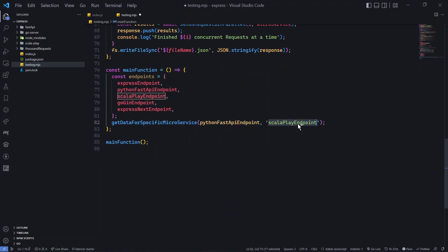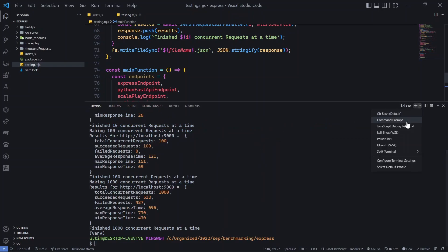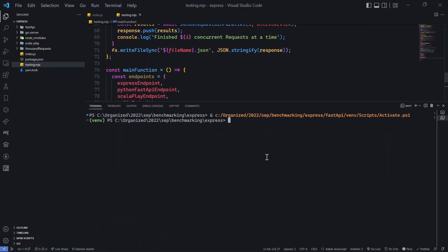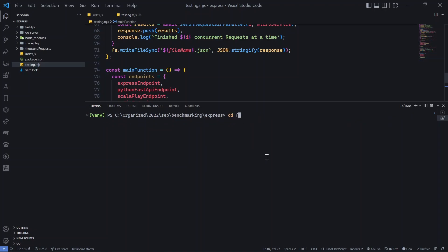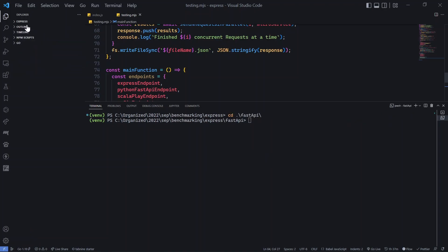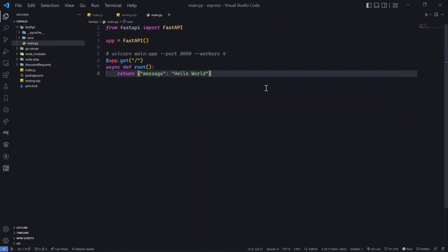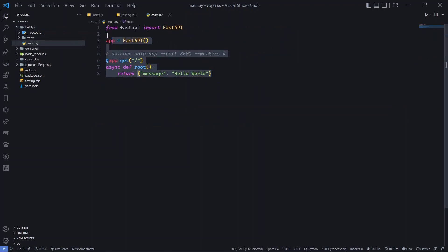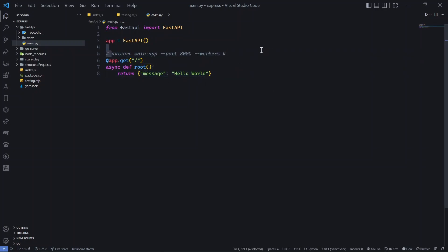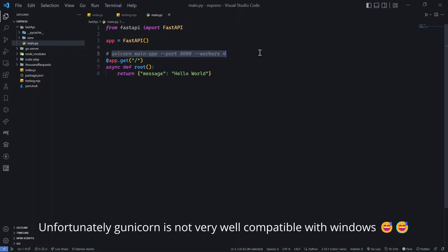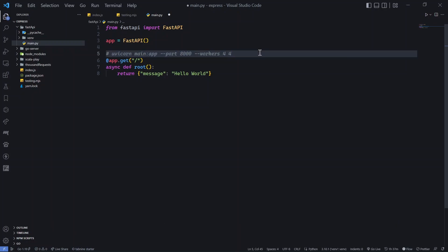Moving on to Python FastAPI. The virtual environment is activated and we navigate into the FastAPI folder. There's only one GET route with the same message — very little code. I'll be using uvicorn for deployment. I have 4 cores, so instead of 4 workers I'll use the recommended formula: 2×4+1 = 9 workers, which should give the best performance.